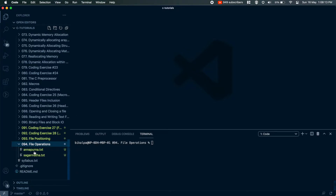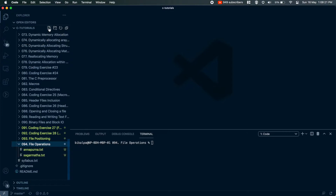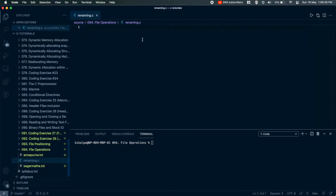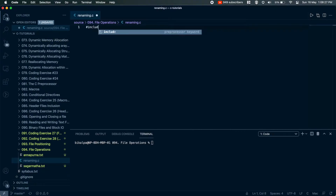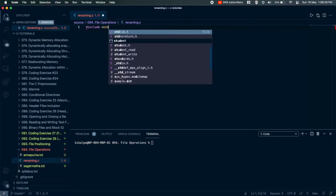In this video, we are going to create a demo file. We are going to create an anapurna.txt file.